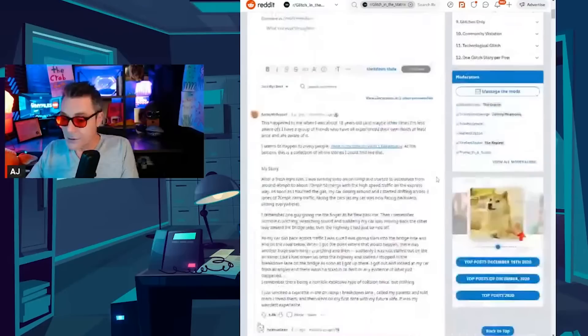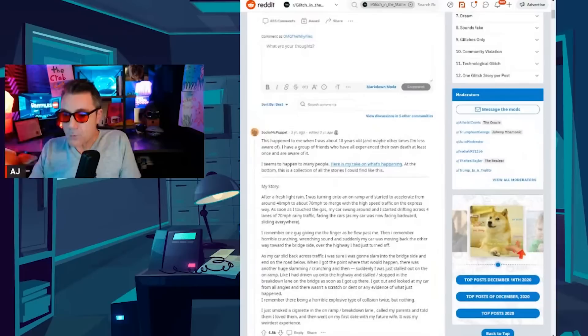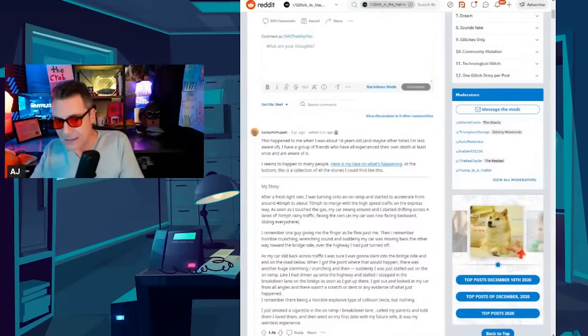I had never been upstairs in their house before. The priest asked what I saw after I died. I told him I never actually died. Before it happened I woke up at my dining room table. TLDR, explained my death but woke up about 20 minutes earlier in my life. So there's a few of these stories on there about people at the moment of death waking up a few minutes or hours earlier who aren't Tom Cruise. It seems to be a common story. And we're going to see a few of those tonight.